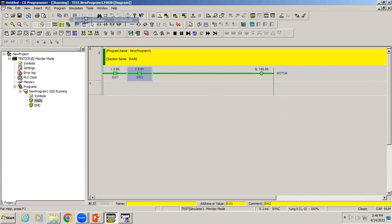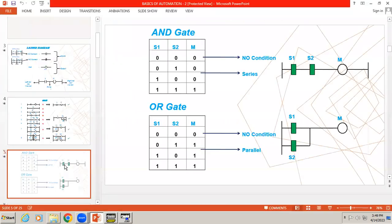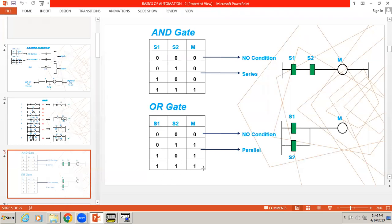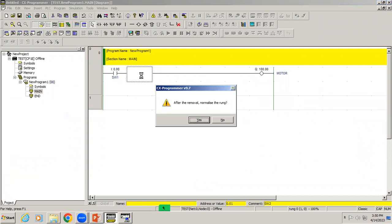Similarly, if I say if either one input is activated or if both activate, then only output should be ON. That is OR gate. In OR gate condition, any one input activates, output should be ON, or if both inputs activate, output should be ON. When the condition is any one, both switches should connect in parallel so that if any one input activates, it allows the motor to be ON. I'm deleting this one.